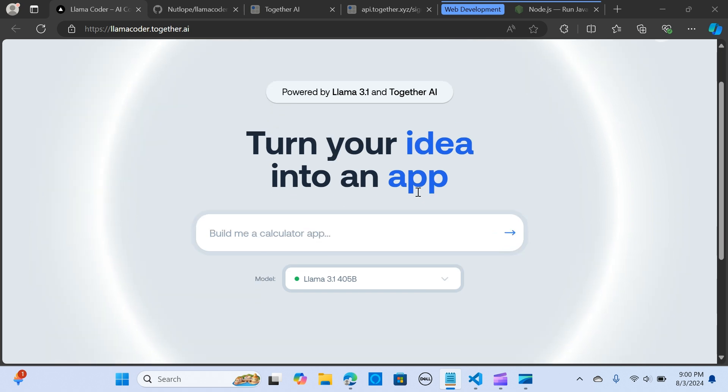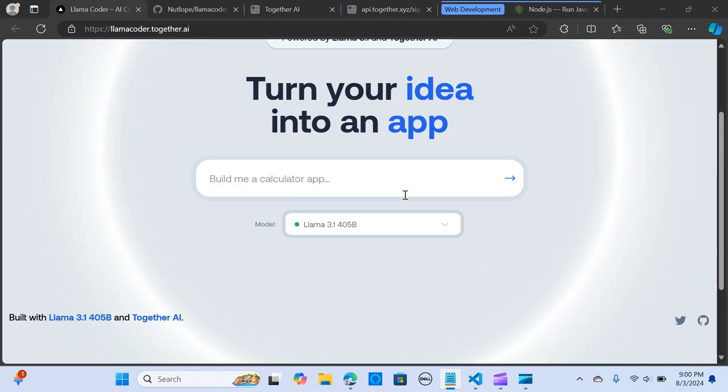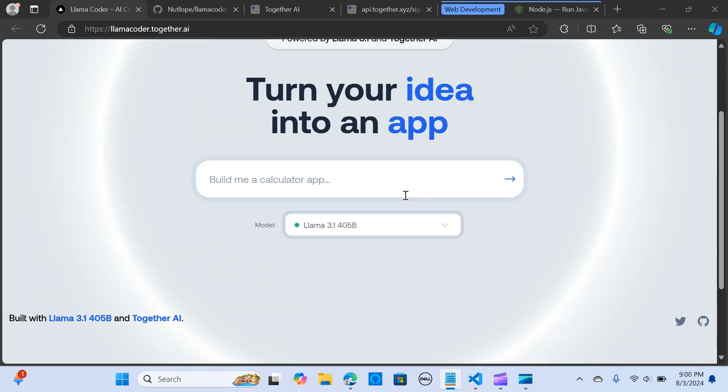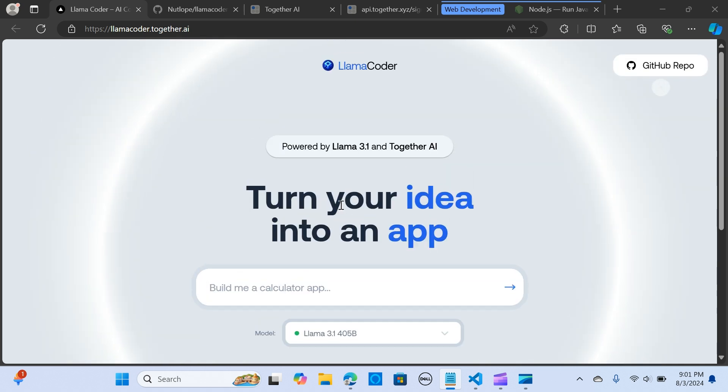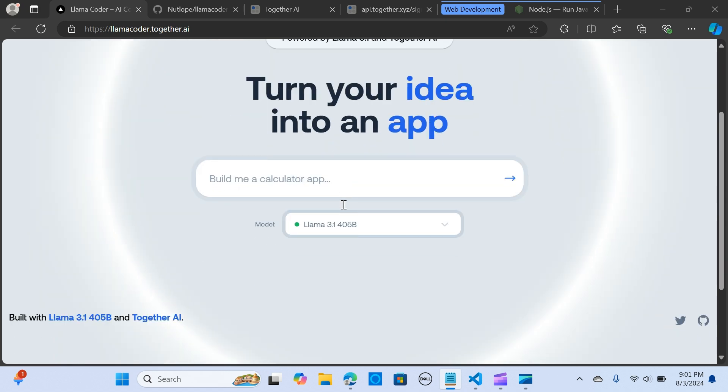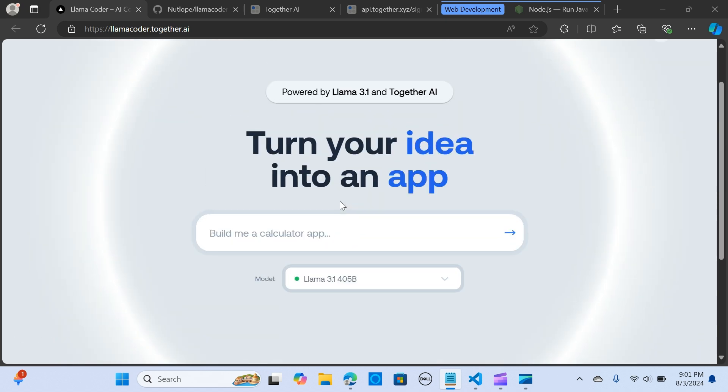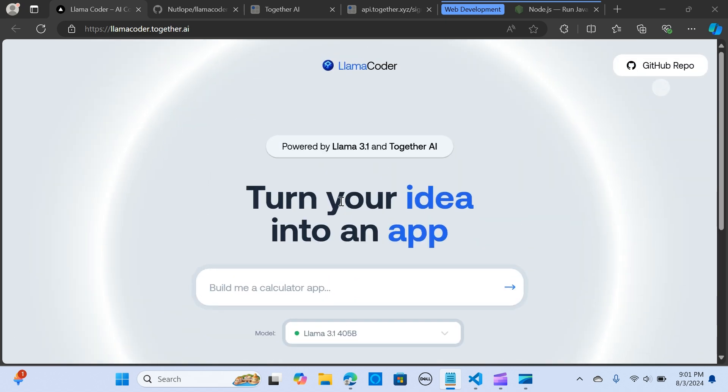Similar to Claude Artifacts, Llama Coder uses open source Llama models and is itself open source, so you can even host it locally if you want. The best part is that the hosted version is free to use without any limit.